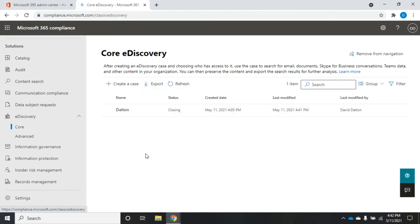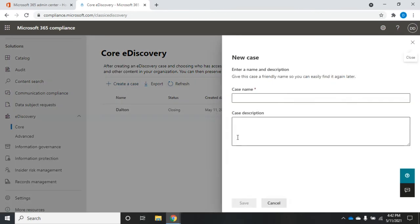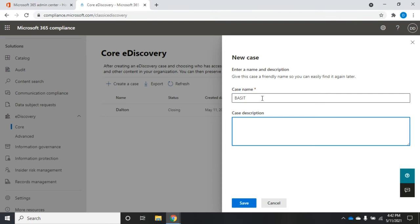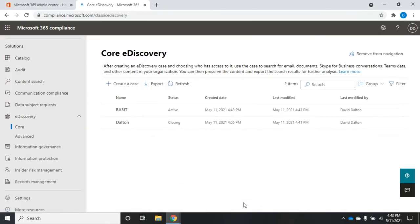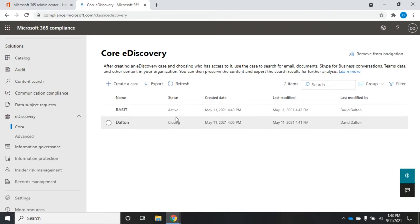Everything revolves around the individual cases. So before you can do anything else with eDiscovery, you have to create your case. So I'm going to create a new case and we're going to set a name for the case and then a case description. I'll just put those in real quick. Only the name is actually required. The description is not, but it's helpful. So we're going to save the case and we now have a new case that is currently active.